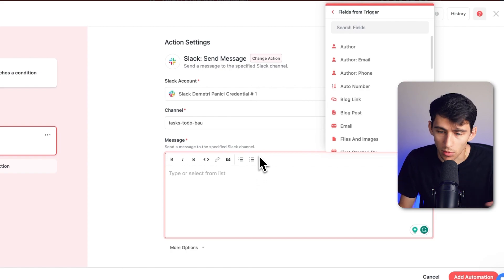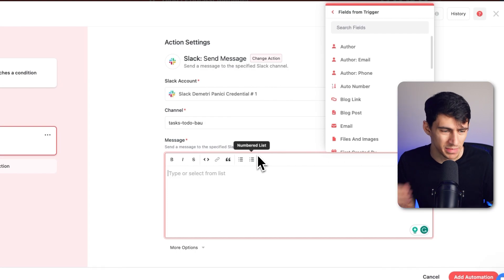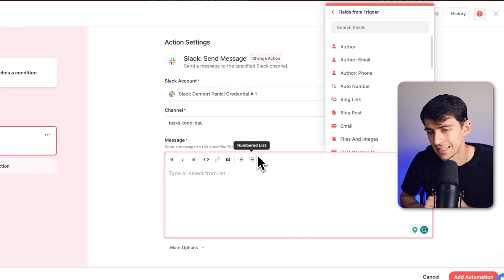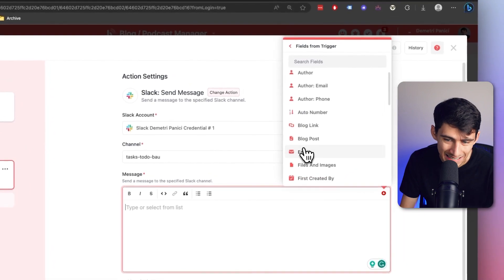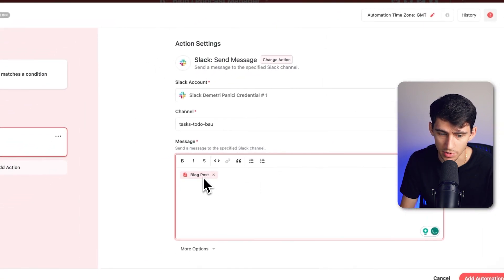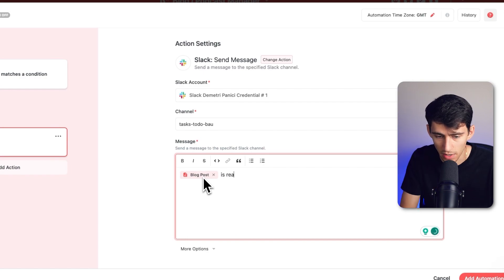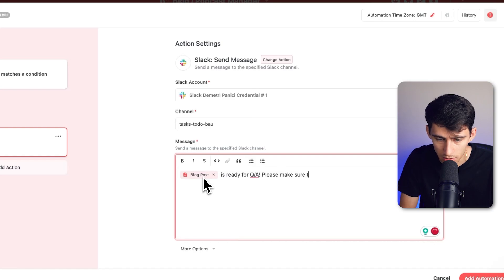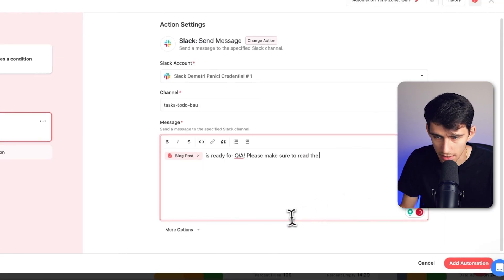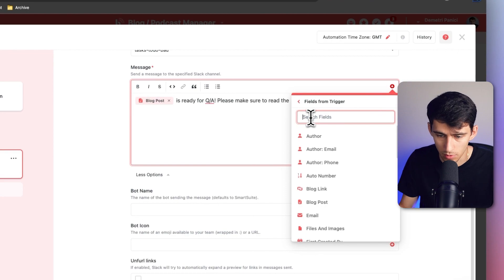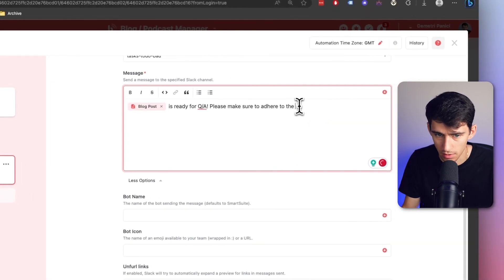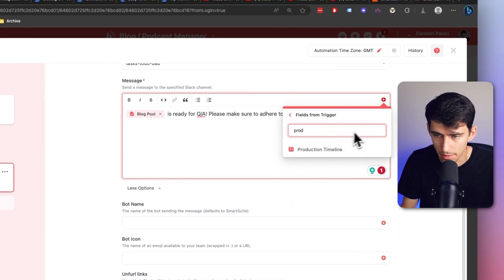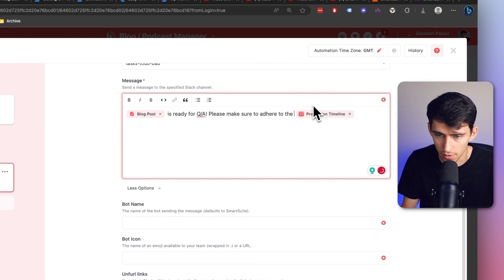And unlike in Zapier, where I have to pull in different fields to mix and match and get in here, I don't have to deal with that. I can deal with it in this sense. I can see the blog post as an option, rather than needing to grab a field. So blog post is ready for QA, please make sure to read the, and if I add another field, so let's do make sure to adhere to the, and click again, get another field, I can even search for timeline. Anytime I click this plus, it'll prompt me to have the choice to pick from these different fields.